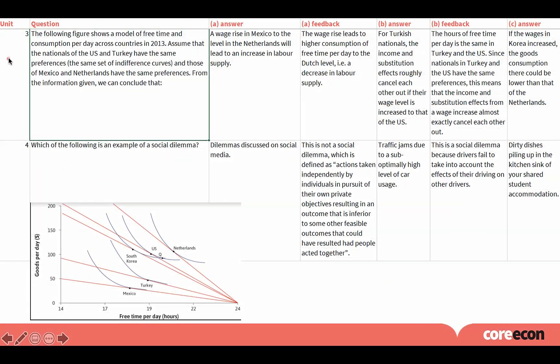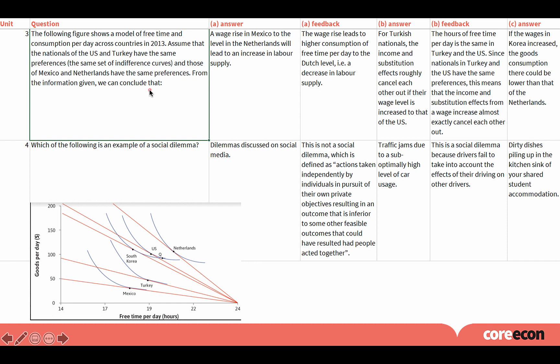Let's pick a question from Unit 3 which is about constraint optimization. Here you've got the total level of consumption and hours of free time for these countries. And the question asks, based on these data, which of the following options can be concluded? Here you've got option A, B, and C. Now, as you can see, depending on the student's answer to these questions, they can get specialized feedback for each option.